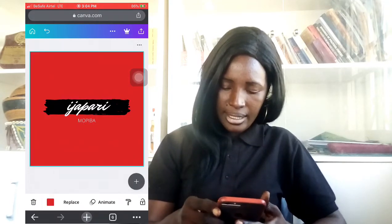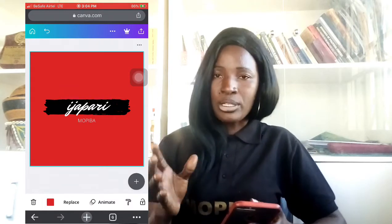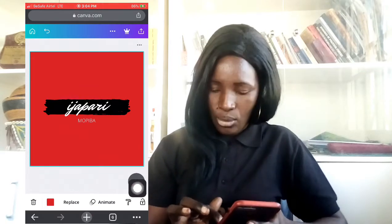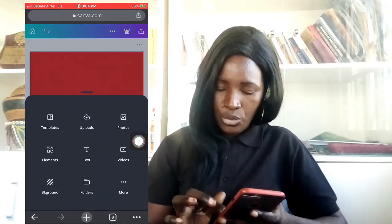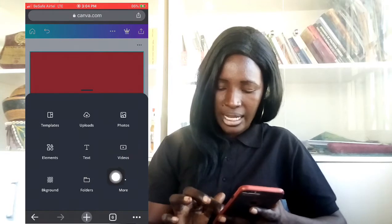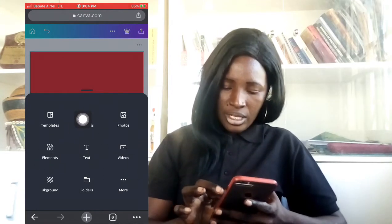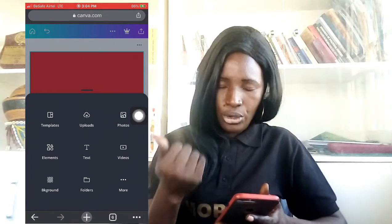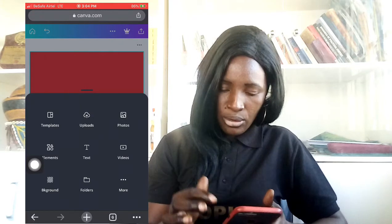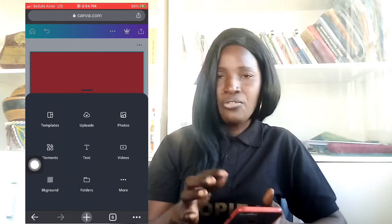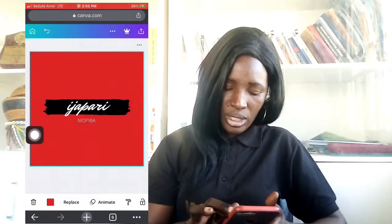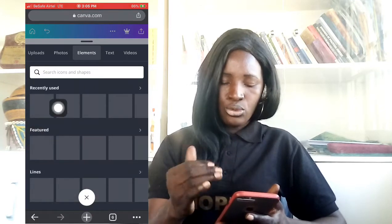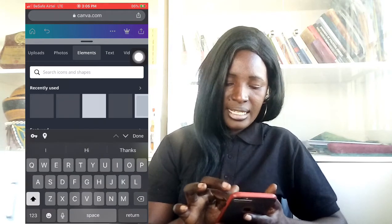What if I want to add a particular element? All I need to do on my mobile phone is tap the plus sign. By the time I click on the plus sign, if I want to upload a picture from my mobile phone to add to my logo I'll click on 'Upload,' but if I just want to look for any random element I'll click on 'Element.' By the time I click on Elements it will bring out different elements.